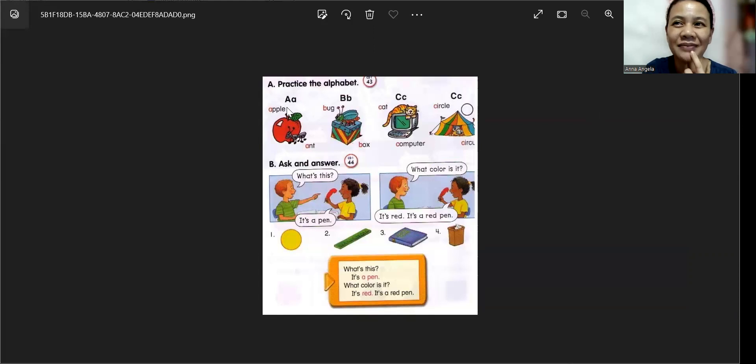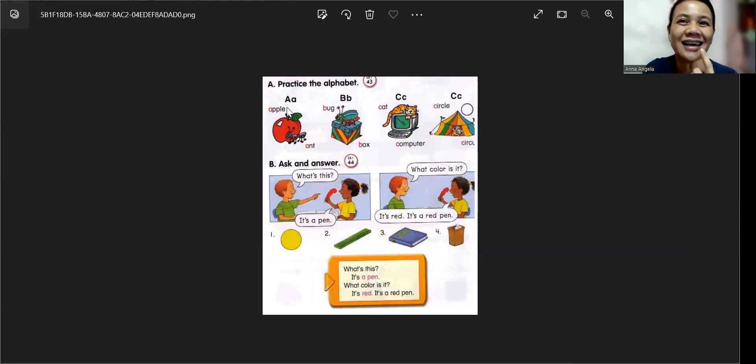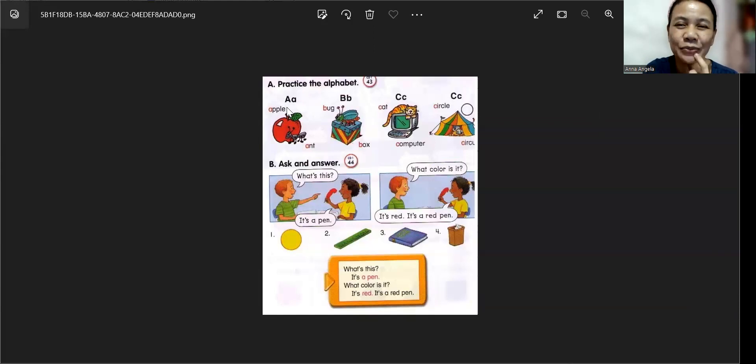One more time. Follow teacher. A, A, A, Apple. Well done, Anna.